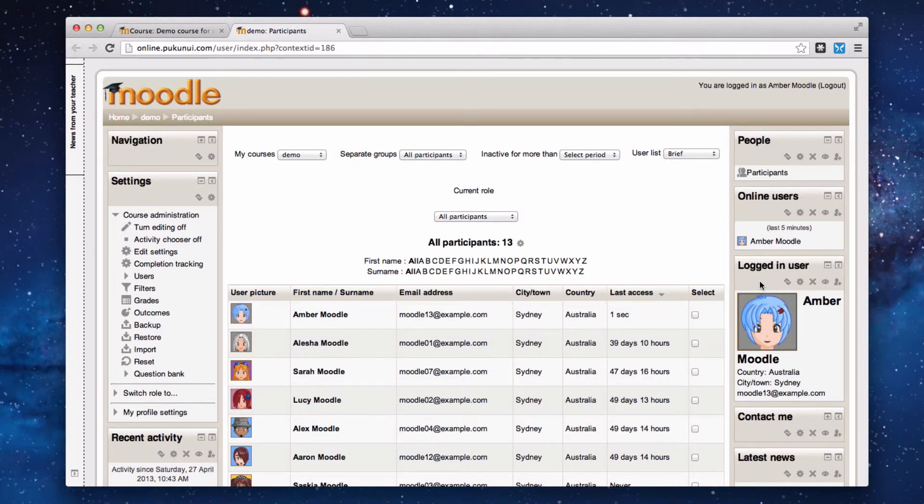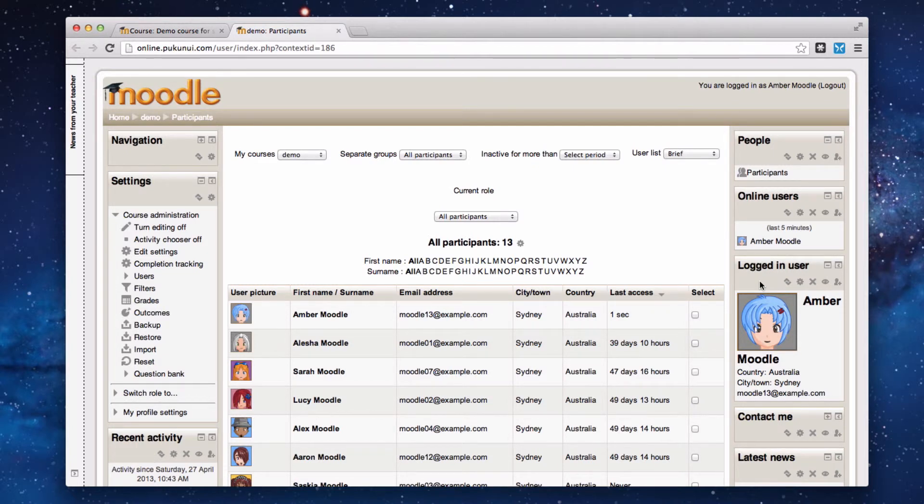So there you are, three short, quick, easy to use blocks that give you some handy information in Moodle. Have fun!